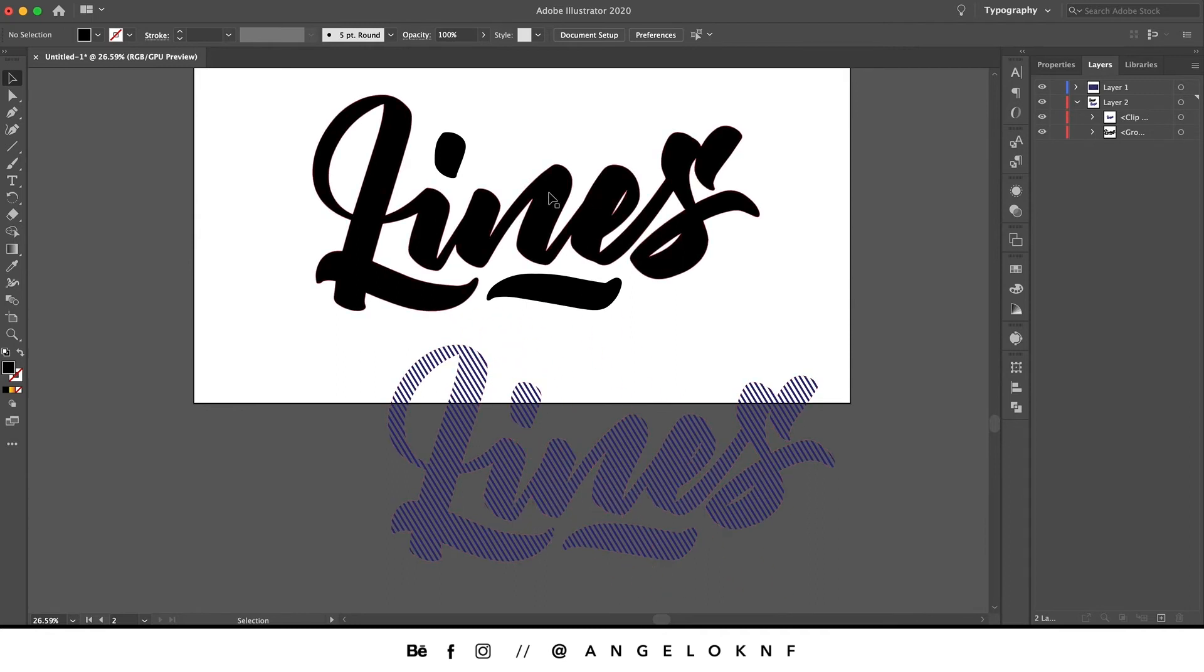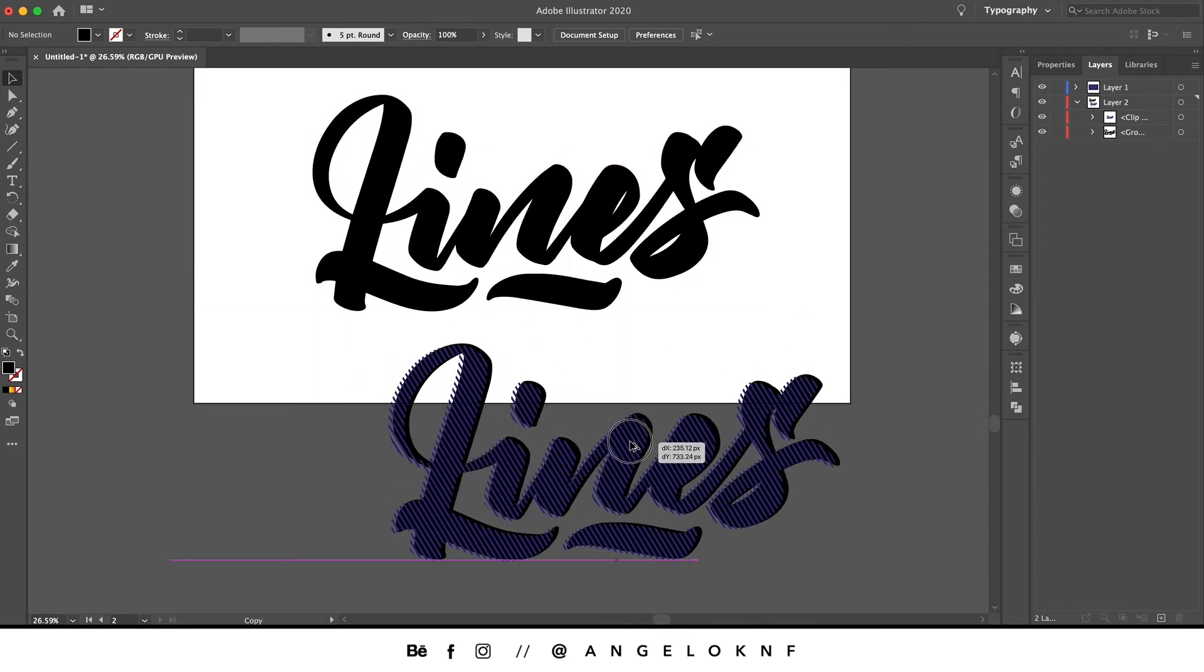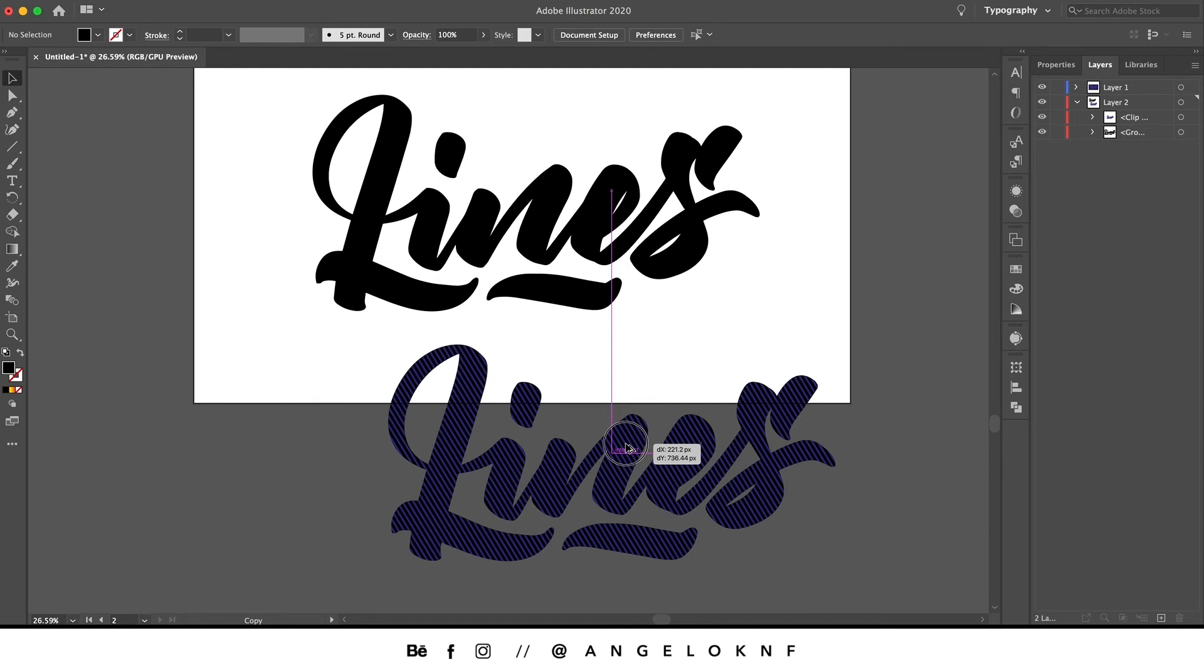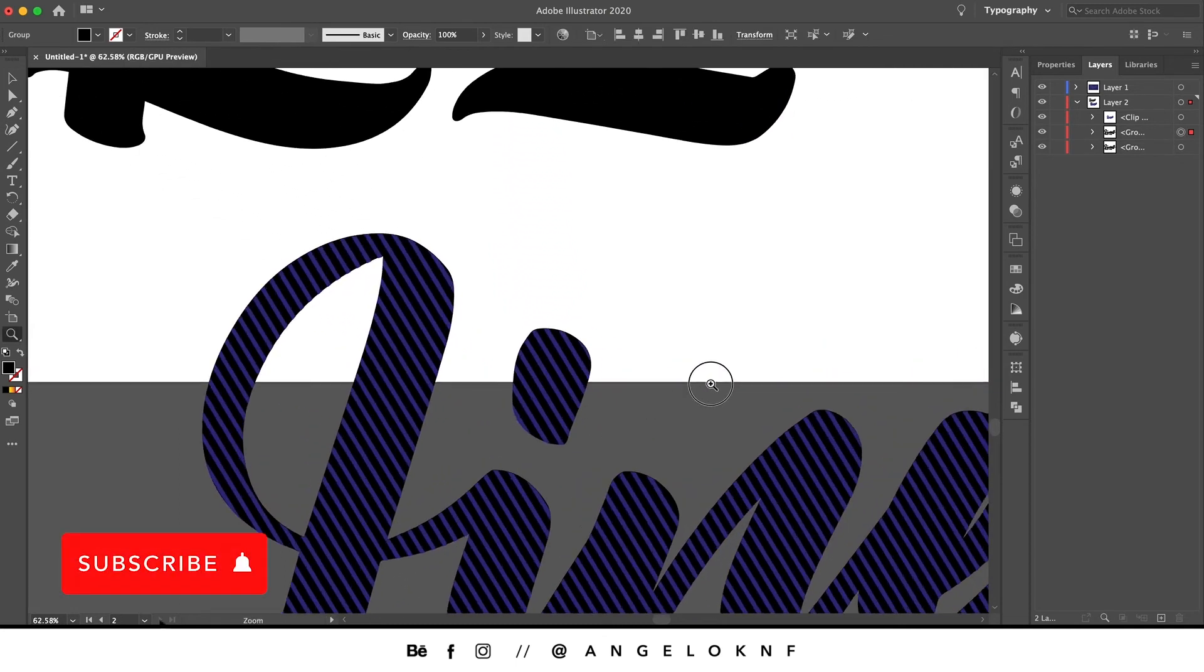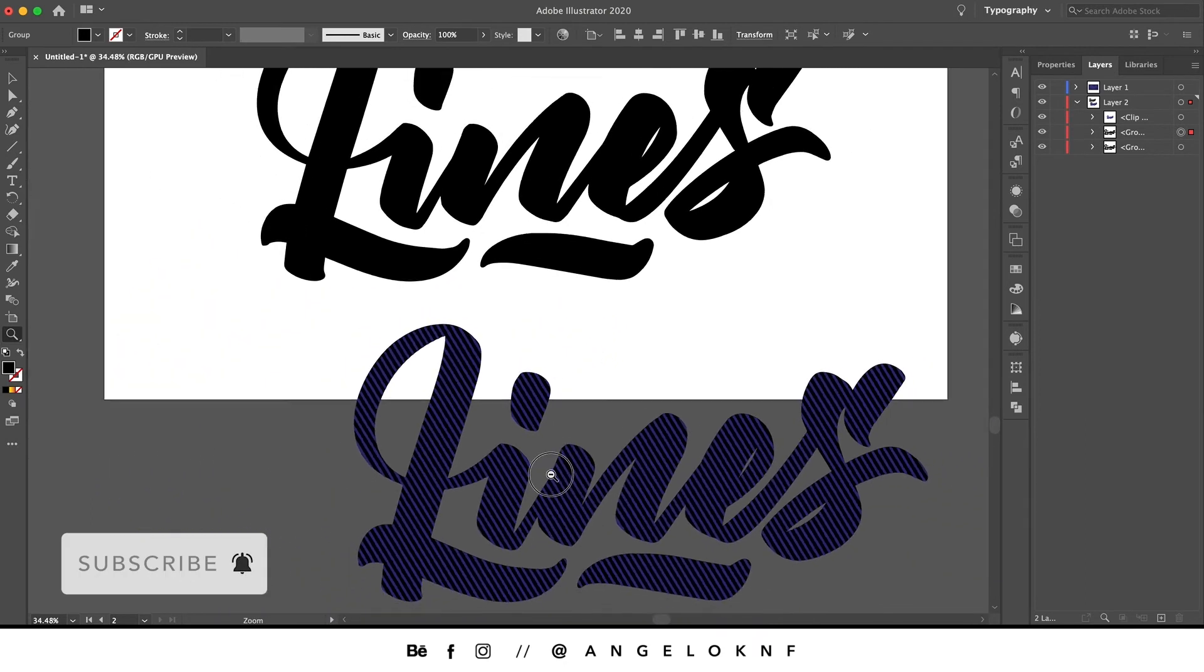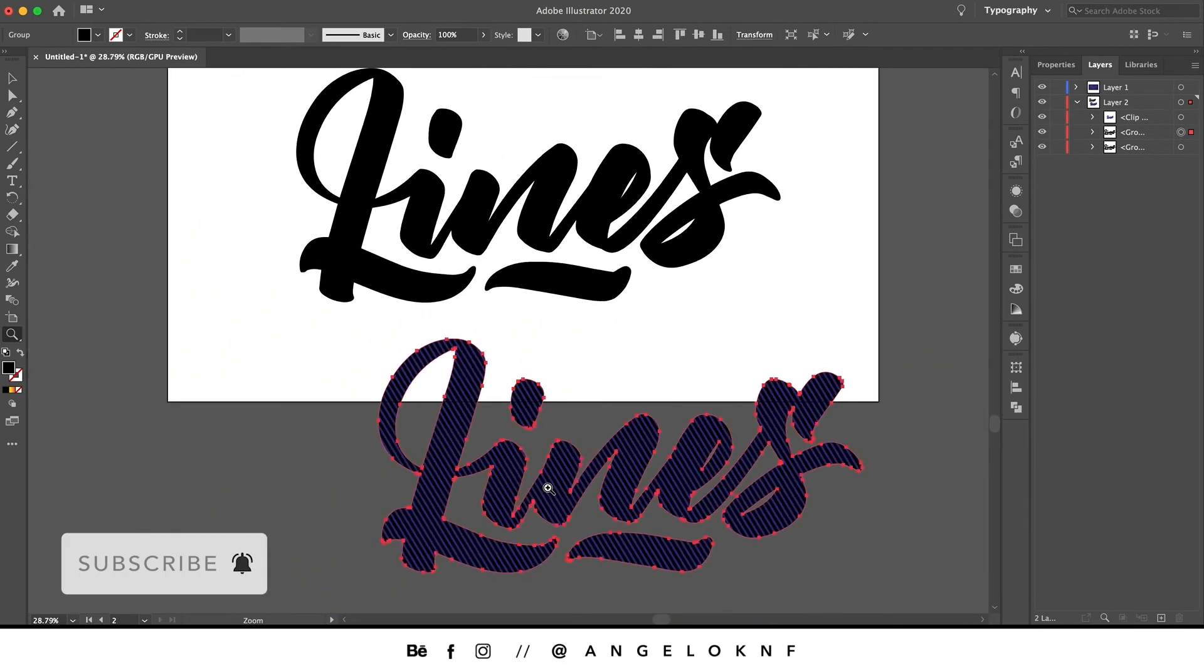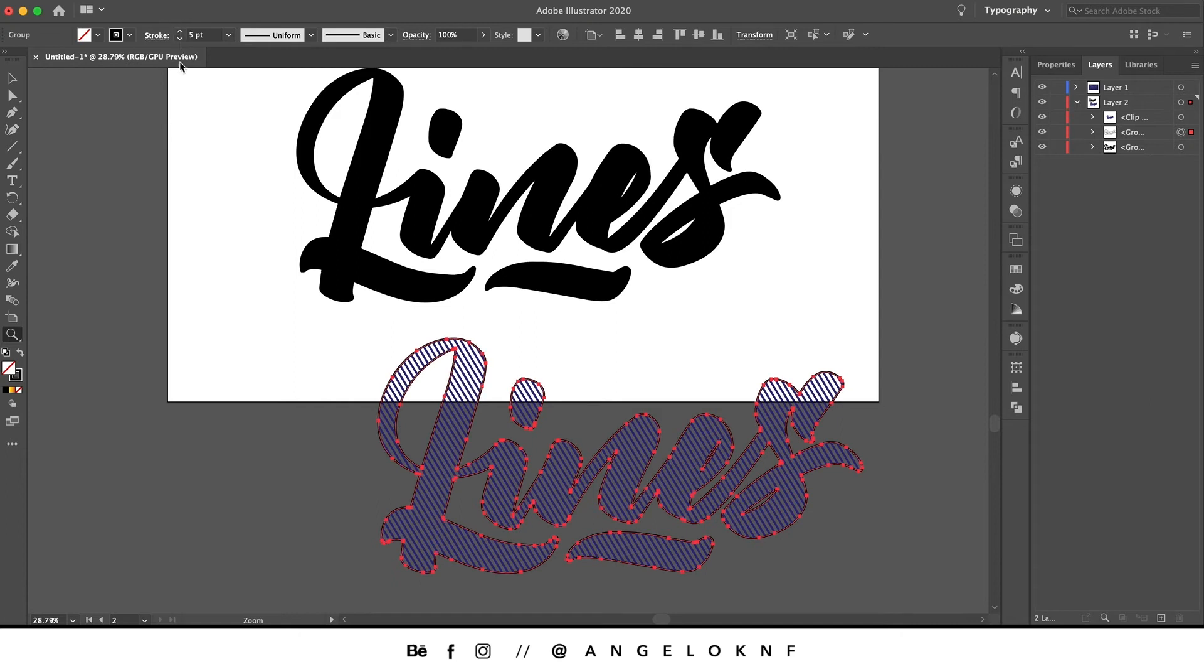We're going to make another copy of the lettering by holding Option or Alt key, click and drag, and put it exactly on top of the other object. We swap the fill with the stroke, and then we're going to add a five point stroke and the color to the same blue. Now we select both and go to Object, Group.